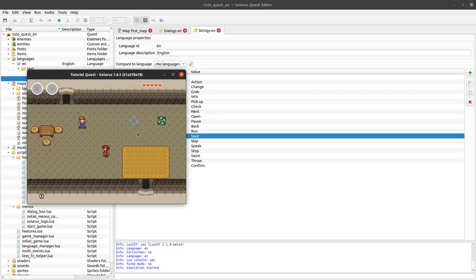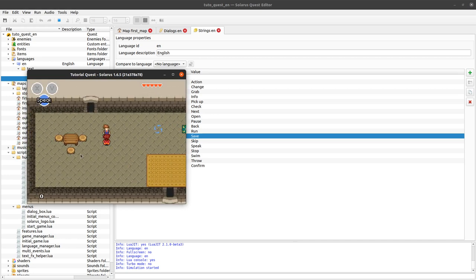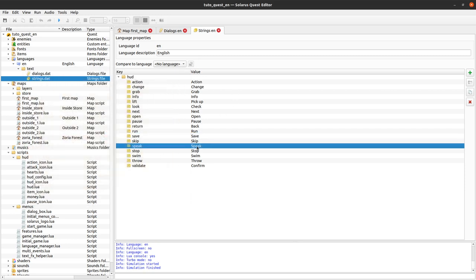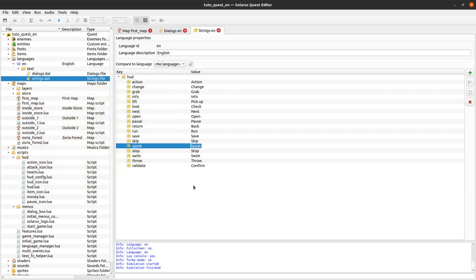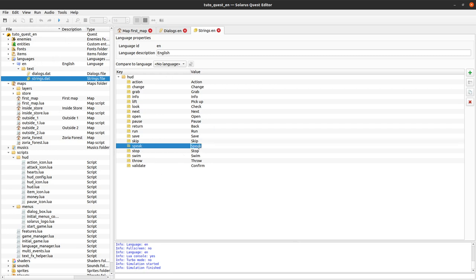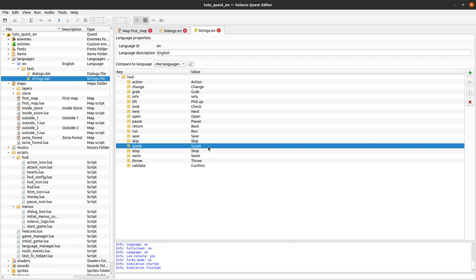For example, when you are close to an NPC you have the 'speak' text shown here, and this speak text is not hard coded - it is set in strings.dat. So if you create a translation to French, you can change it to 'parler' in the French version.